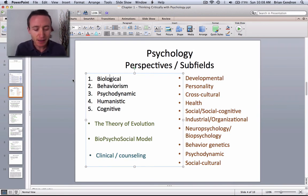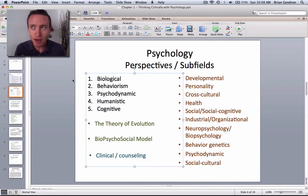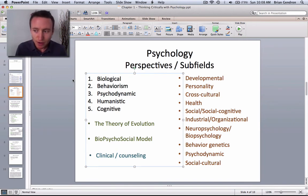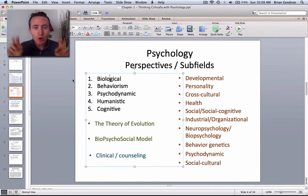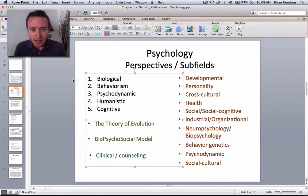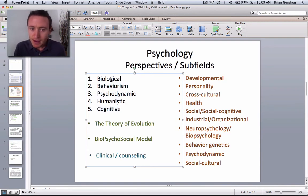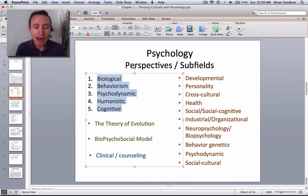For example, let's take major depressive disorder. From a biological perspective, you could argue that depression occurs as a result of a chemical imbalance. That is a very different level of analysis than the other four perspectives. These perspectives are not competing with each other — they're simply adding to our explanation of human thought and behavior.